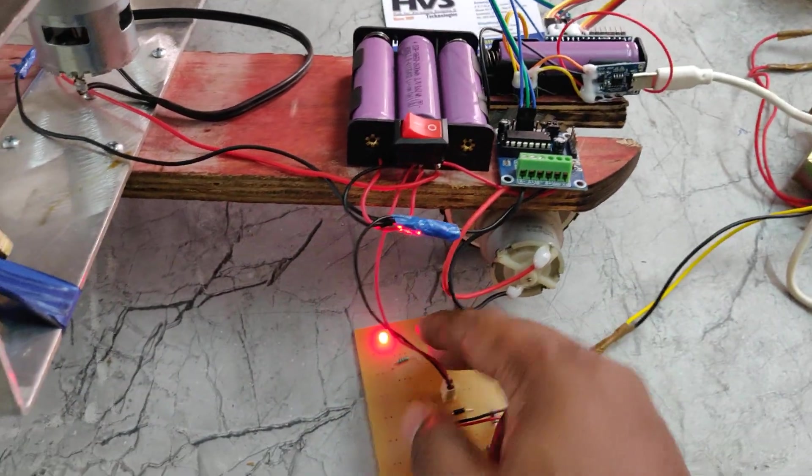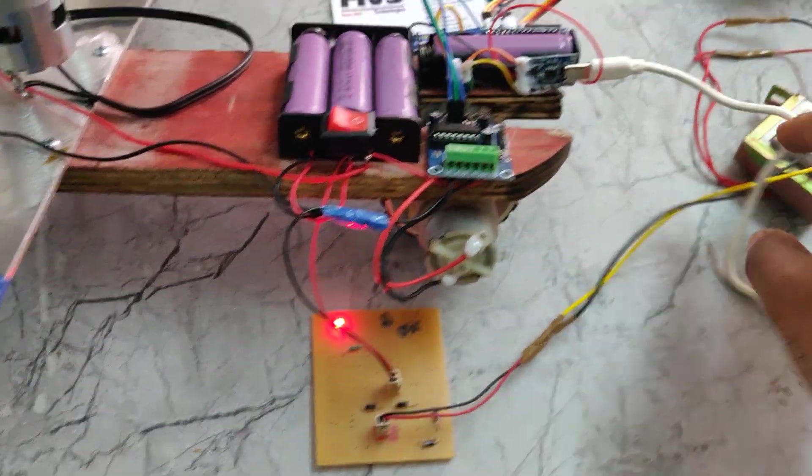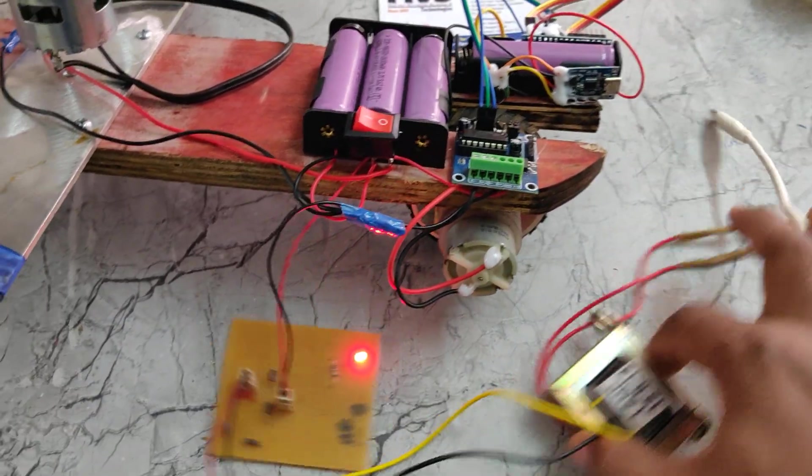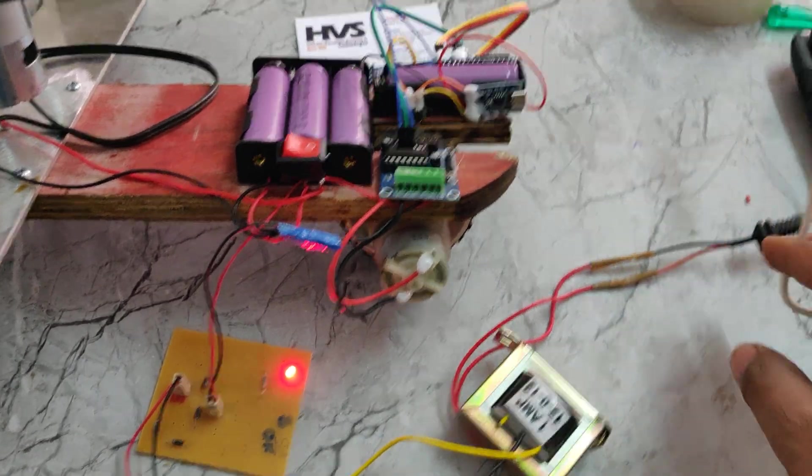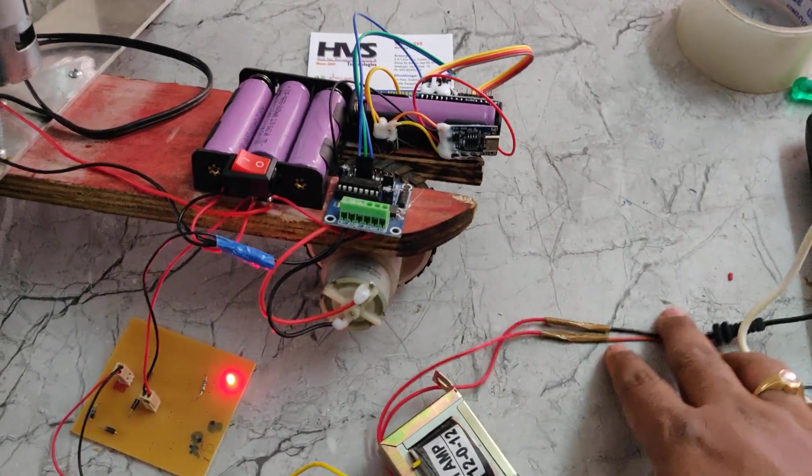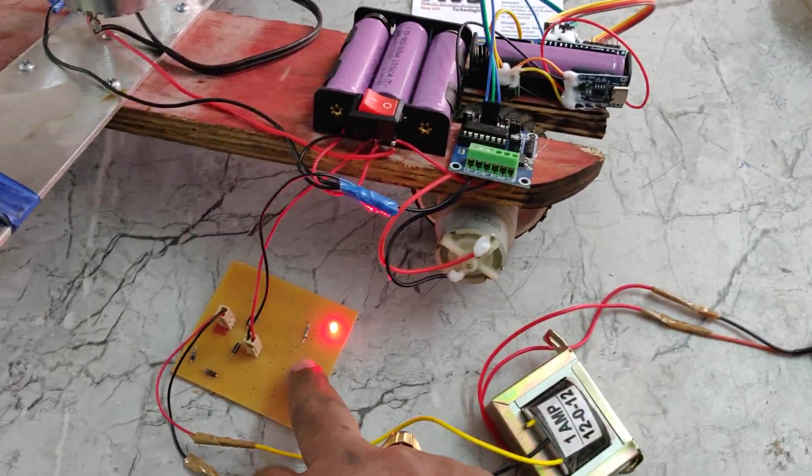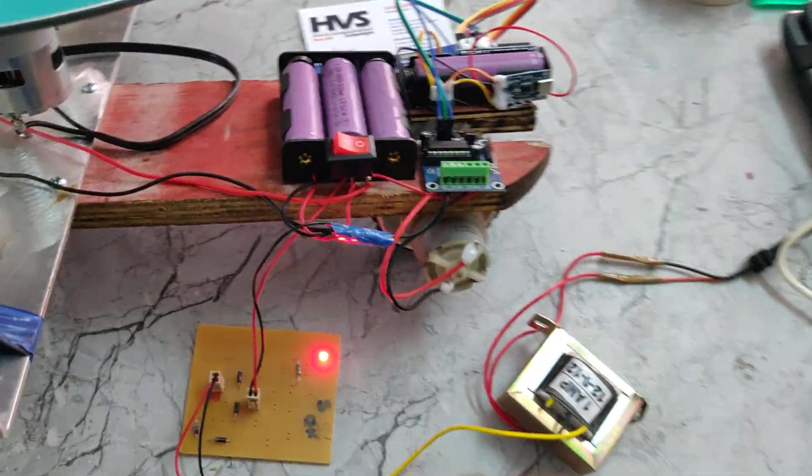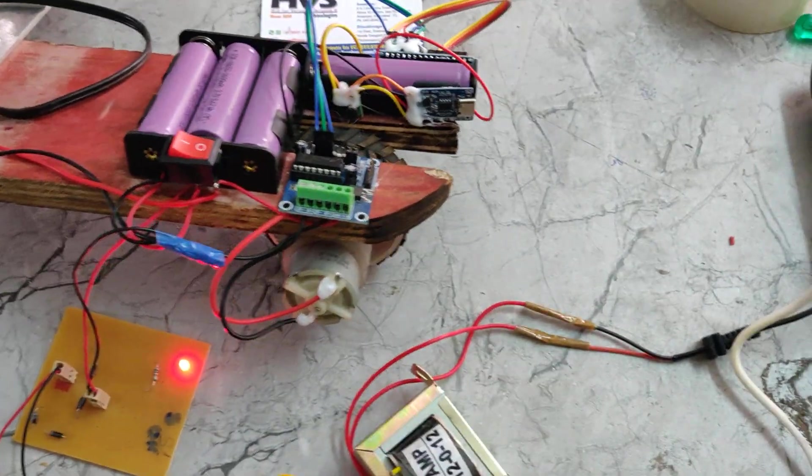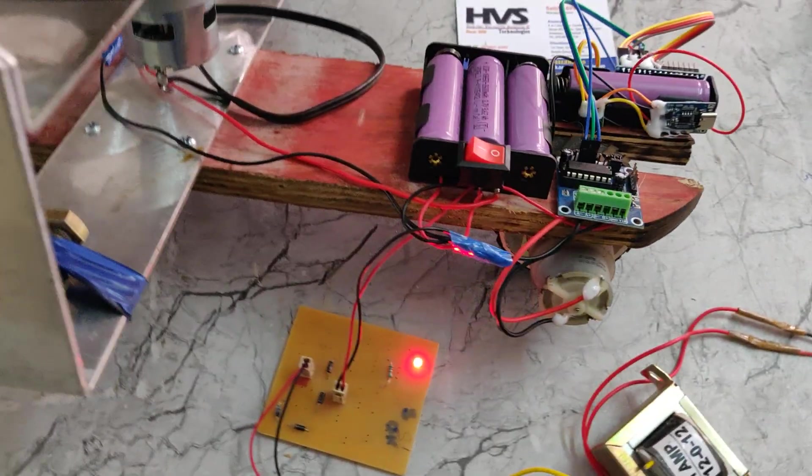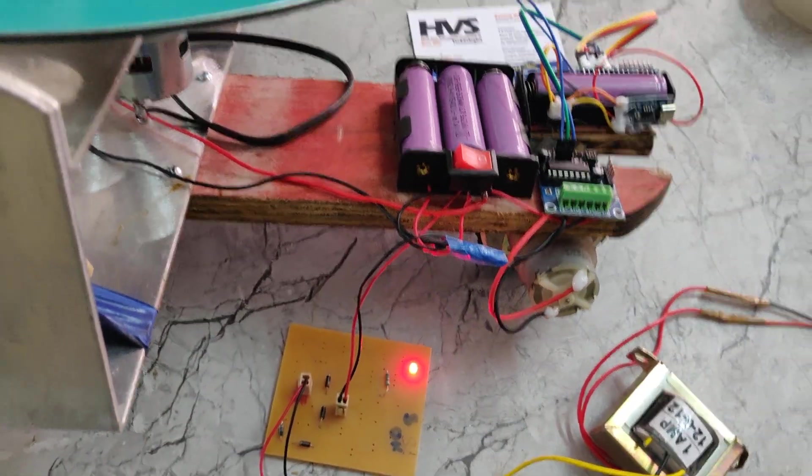This rechargeable battery needs this transformer to charge it. Just provide 230 volts to this power cable of this transformer. Then through the charging circuit we can charge this battery pack. It will take around 2 hours minimum to 3 hours maximum to get fully charged.